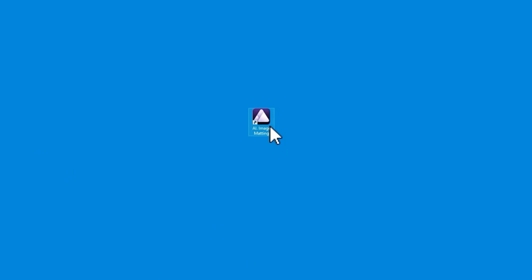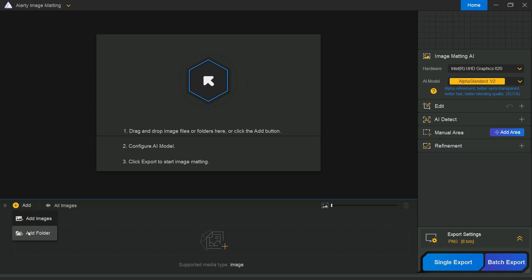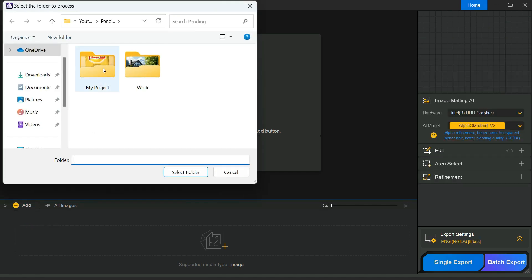Once you've finished downloading and installing the software, launch ART image matting. You will see the main workspace displayed on your screen. You can easily import your images by dragging and dropping a single photo, several files, or even a full folder into the window. Another option is to click the add button and select the images or folder you want to work with.